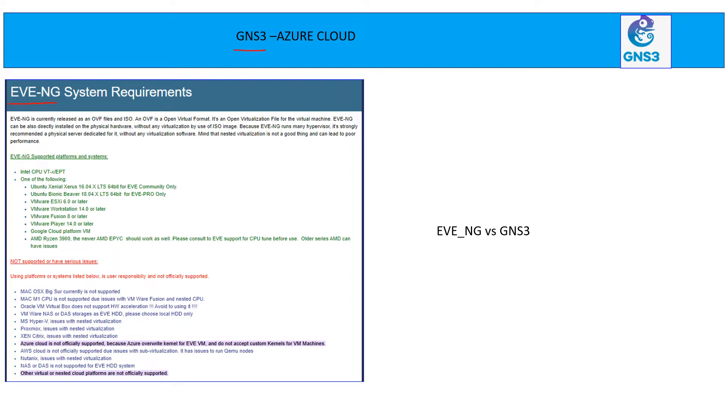it will fail because those VMs, they are already virtualized. And officially on EVNG website, you can check this is not supported officially on Azure, not even supported officially on AWS Cloud. If you have your dedicated machine where you can run the virtualization, please go ahead and use EVNG.